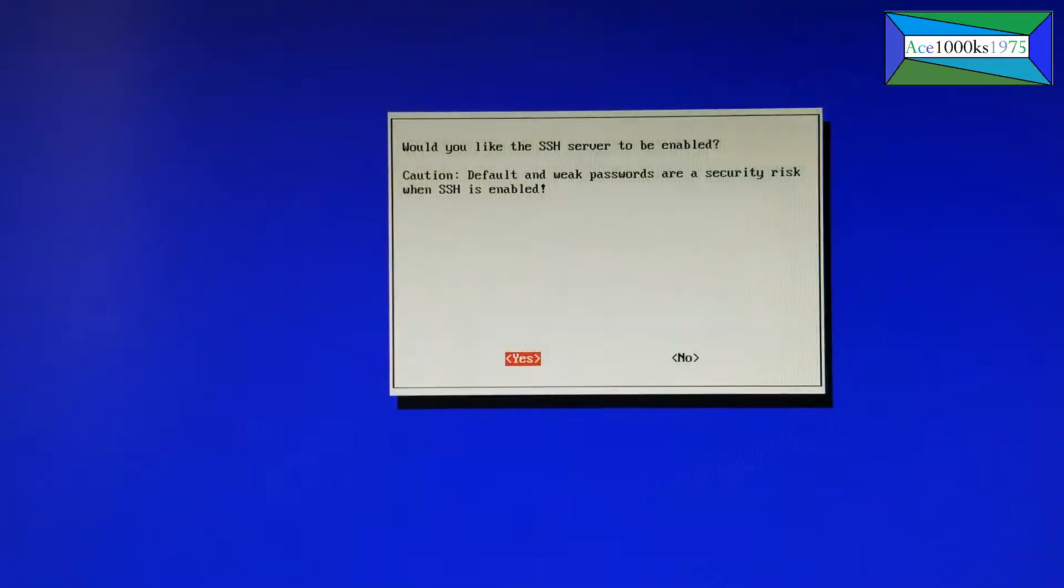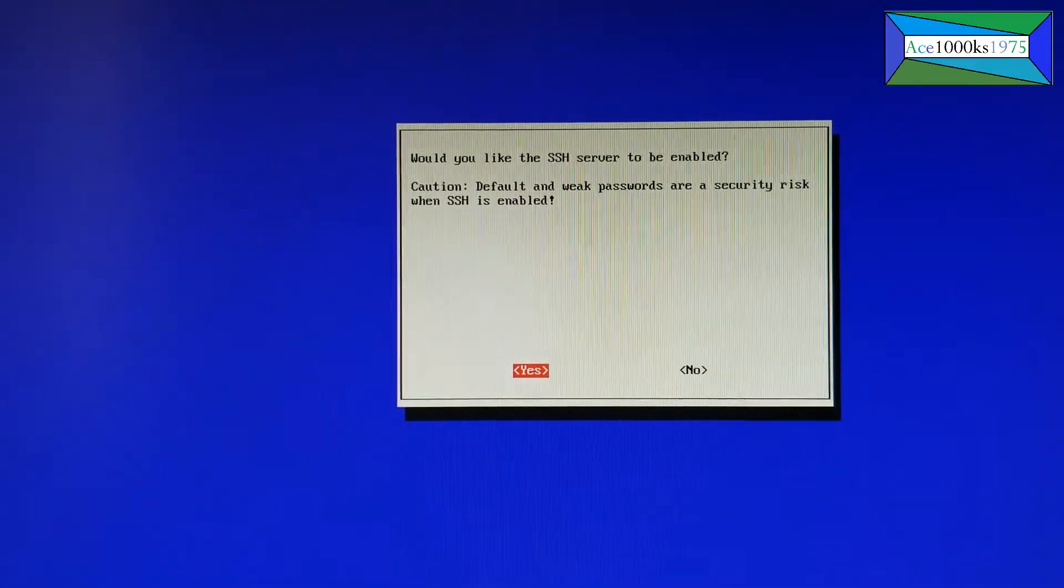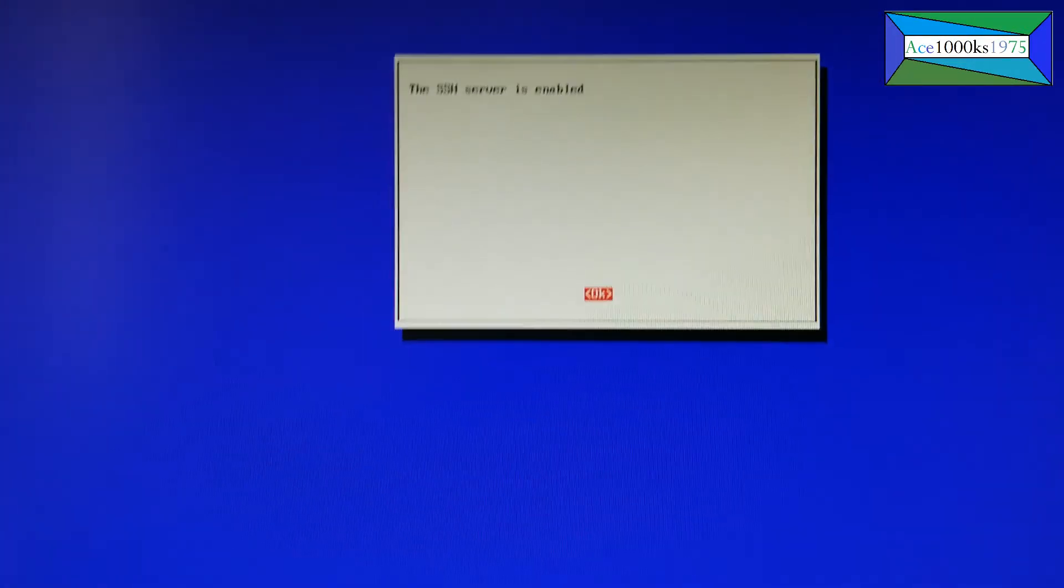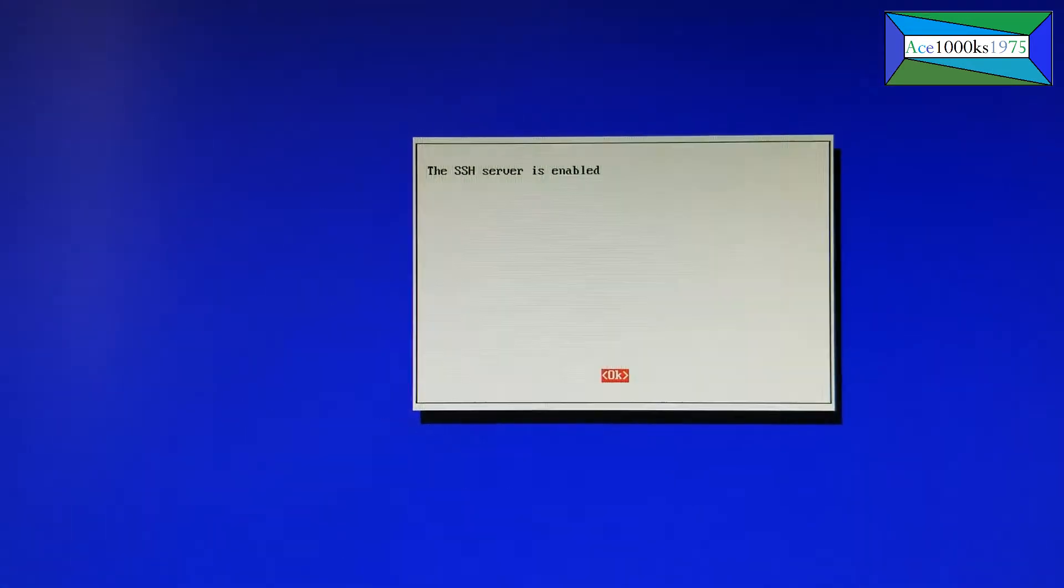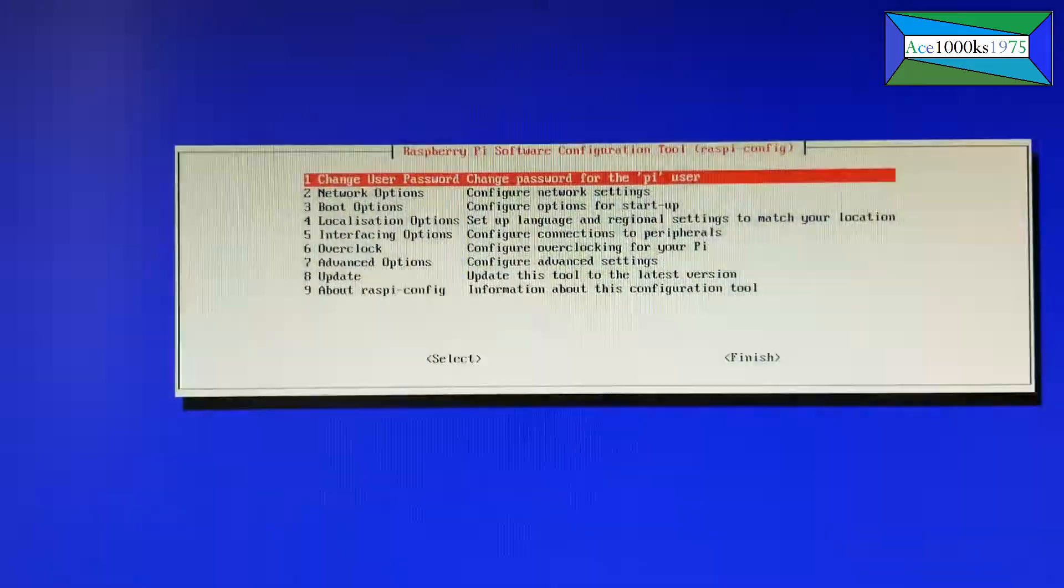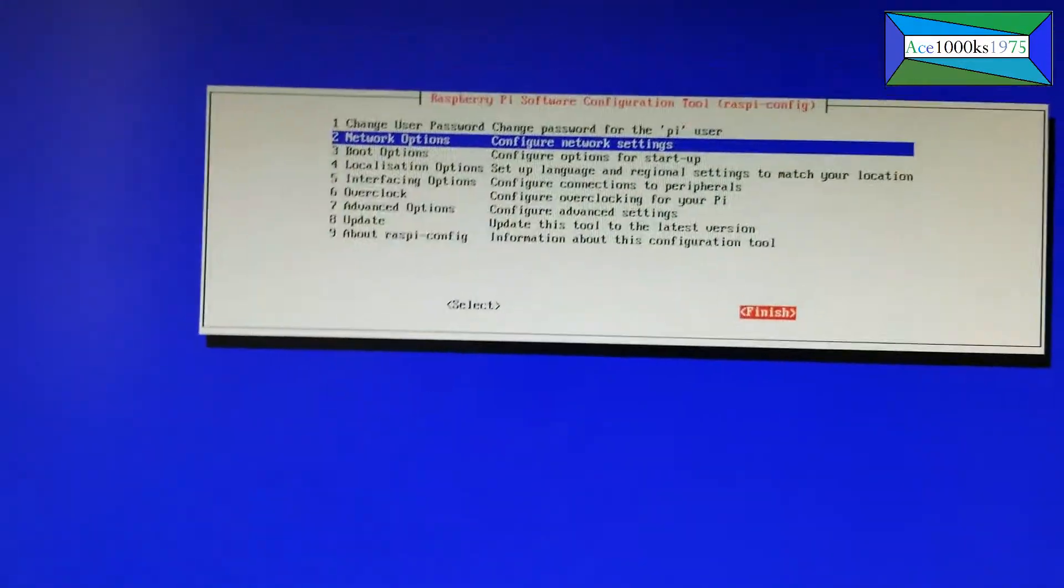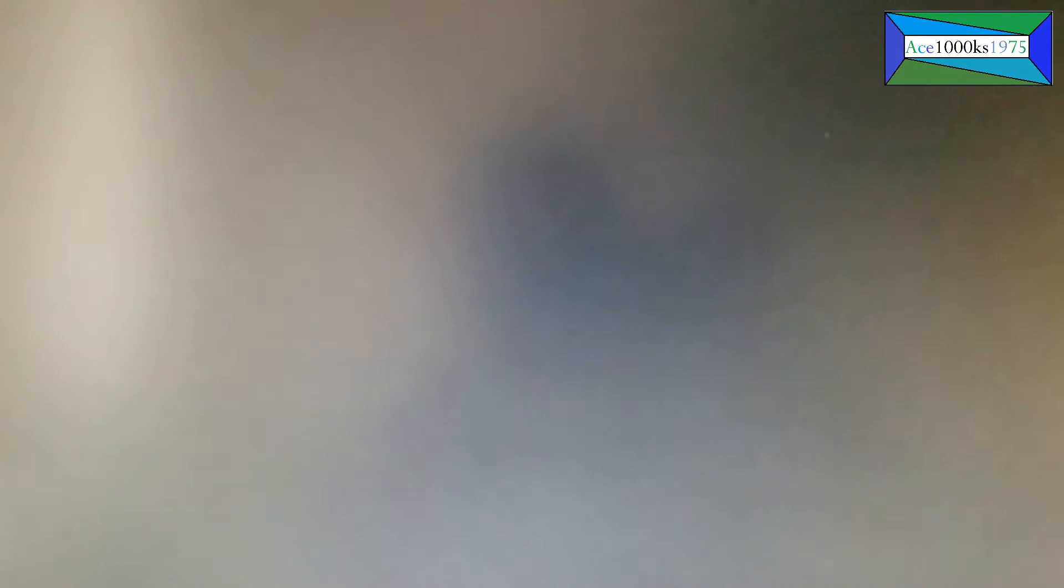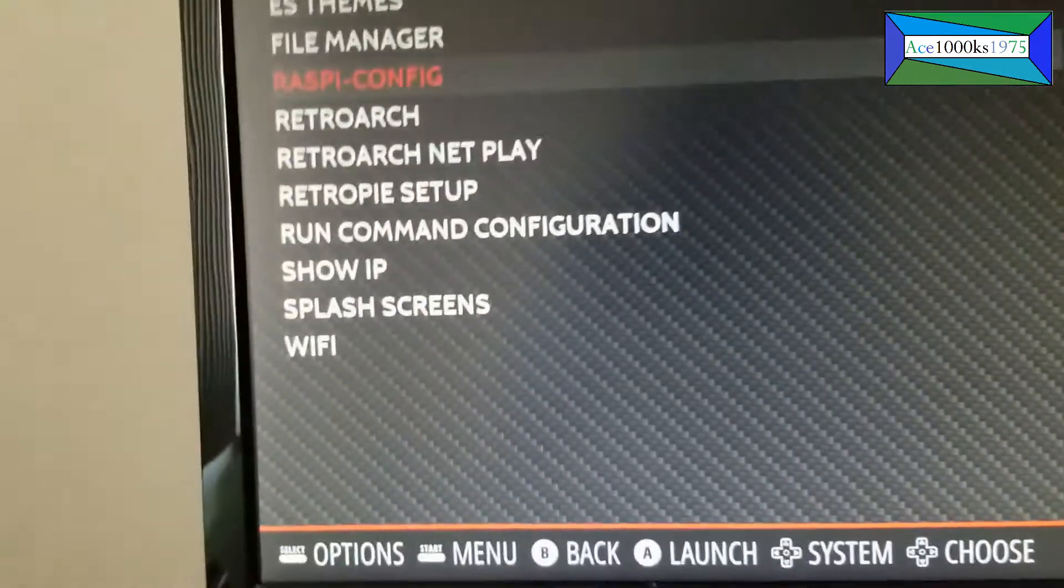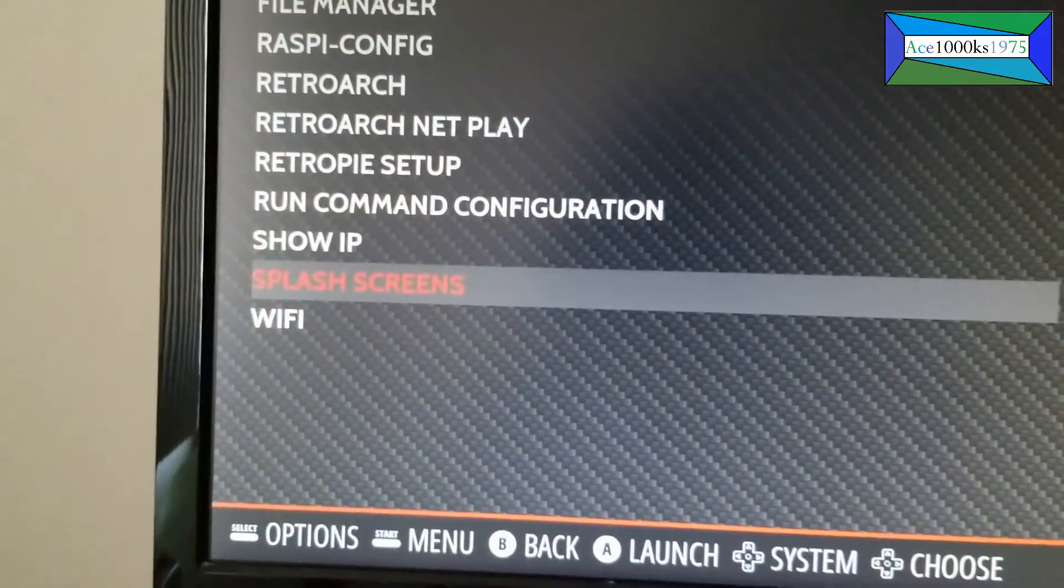So yes, now the SSH server is enabled. Okay, so let's exit out of here and finish. And also you want to get the IP address where it says Show IP. You can get your IP address. That's my IP address right there.